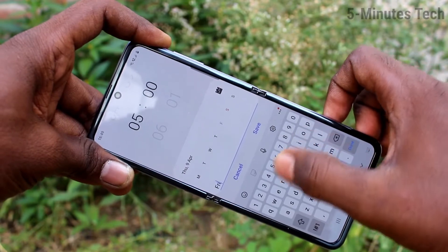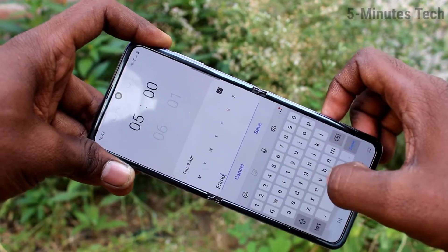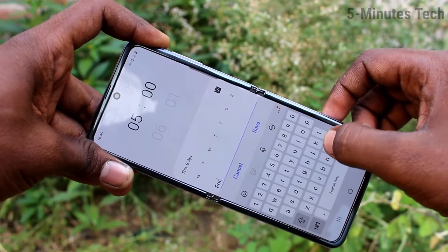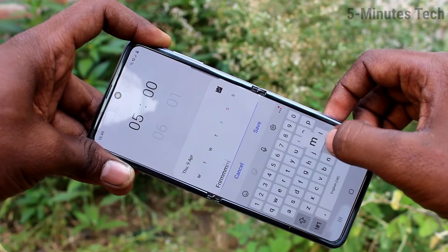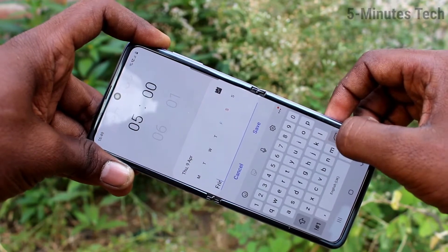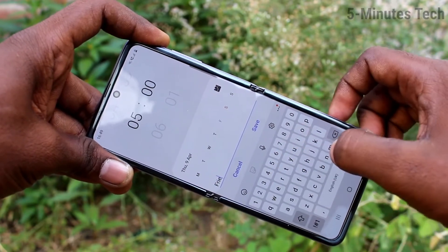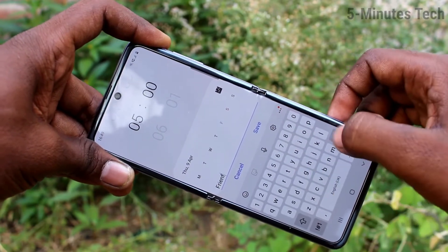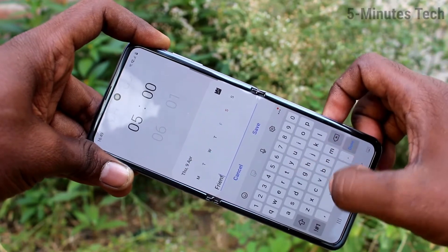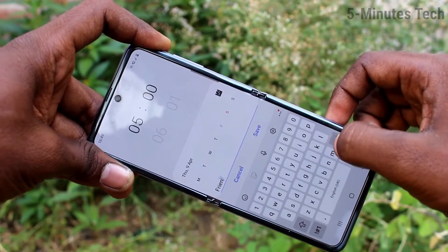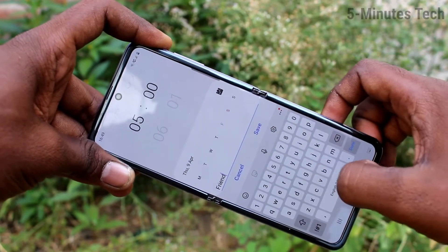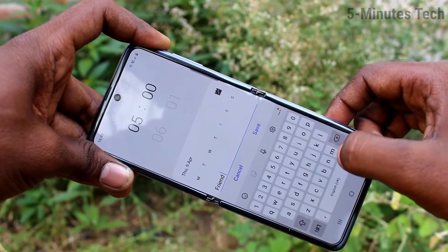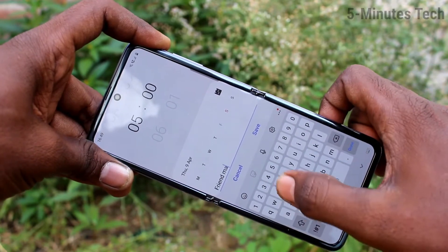Next is the alarm name. Here you can type the text that you want. If you want to set an alarm for a particular purpose — for example, a friend's marriage — you can write something like "friend marriage" so it will be easy to remember what purpose you set the alarm for.